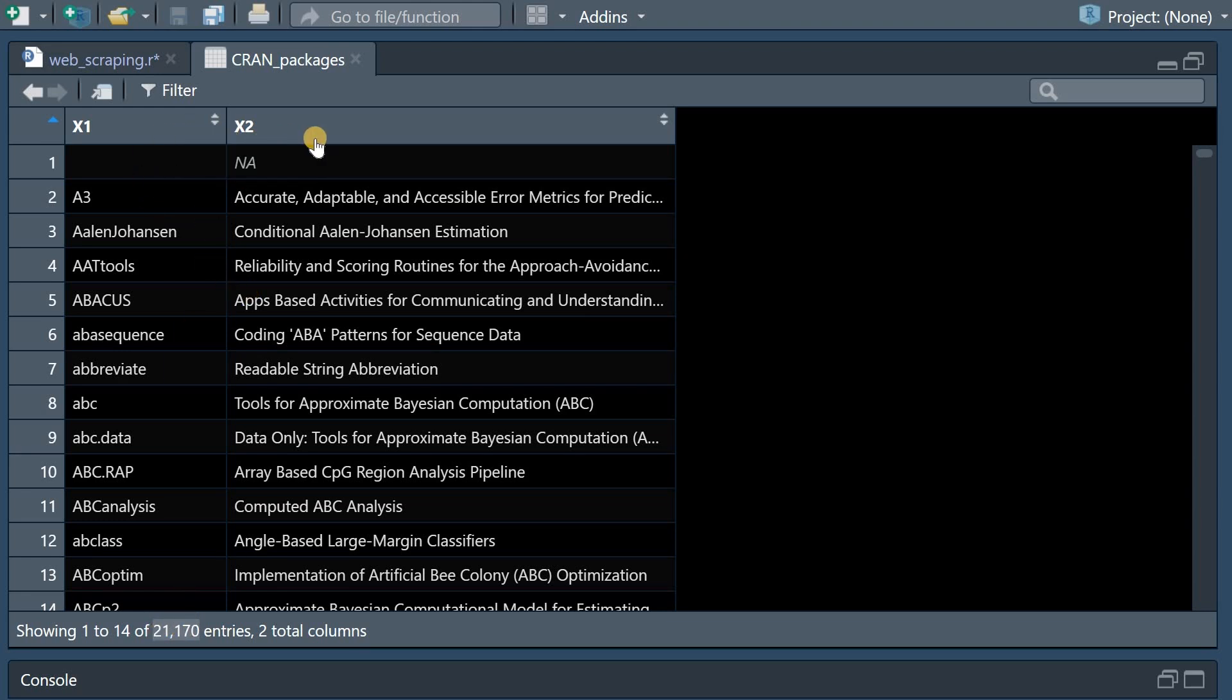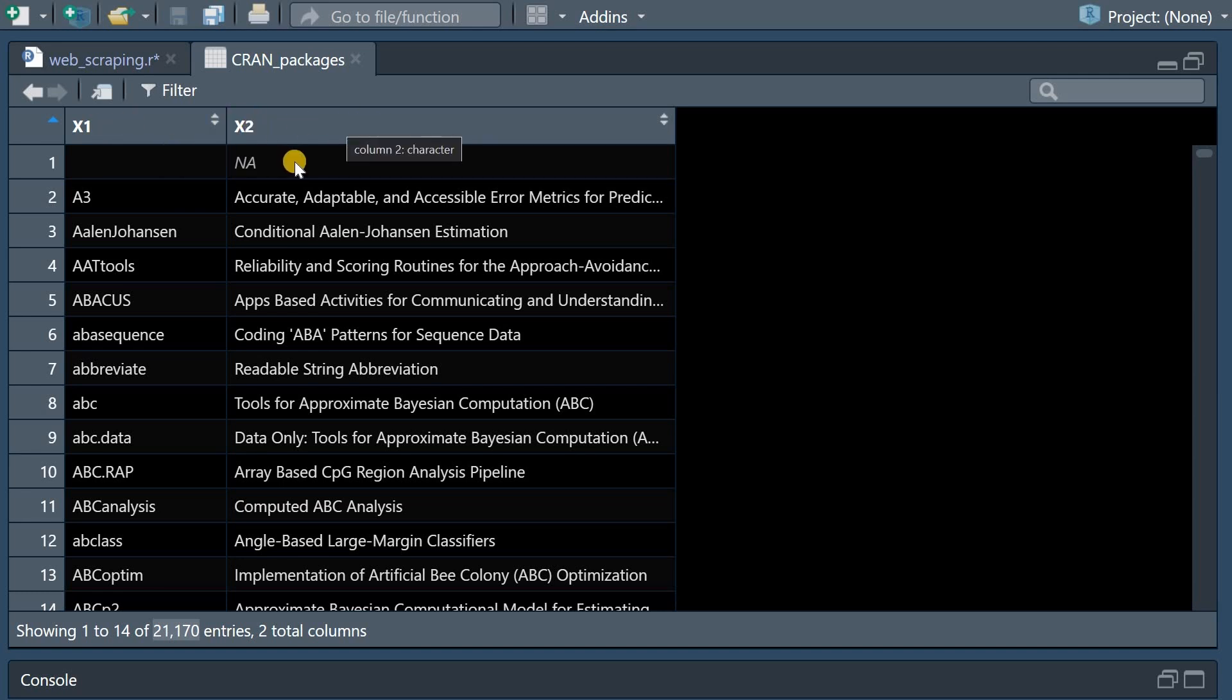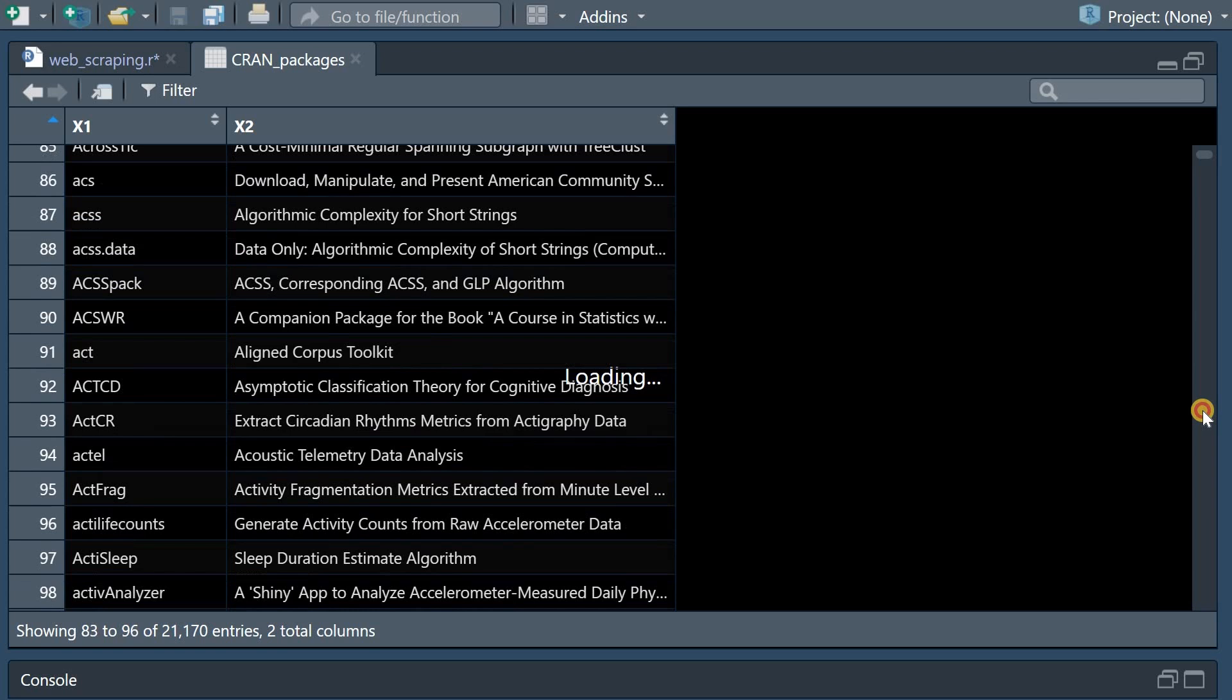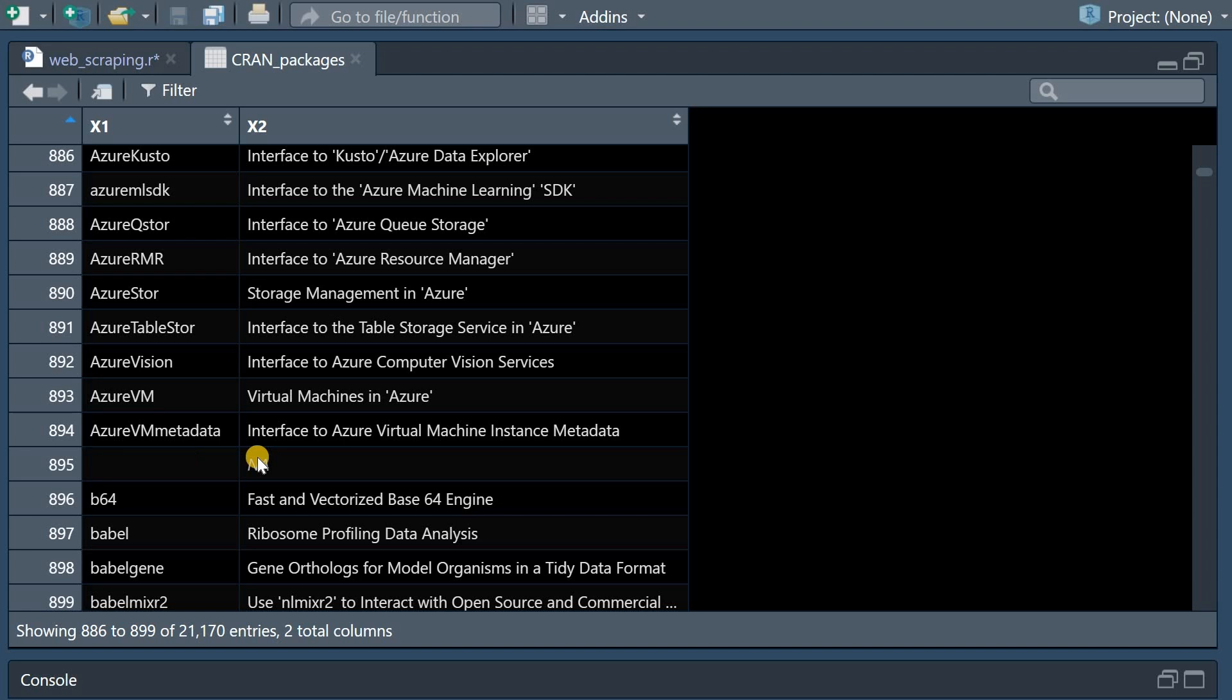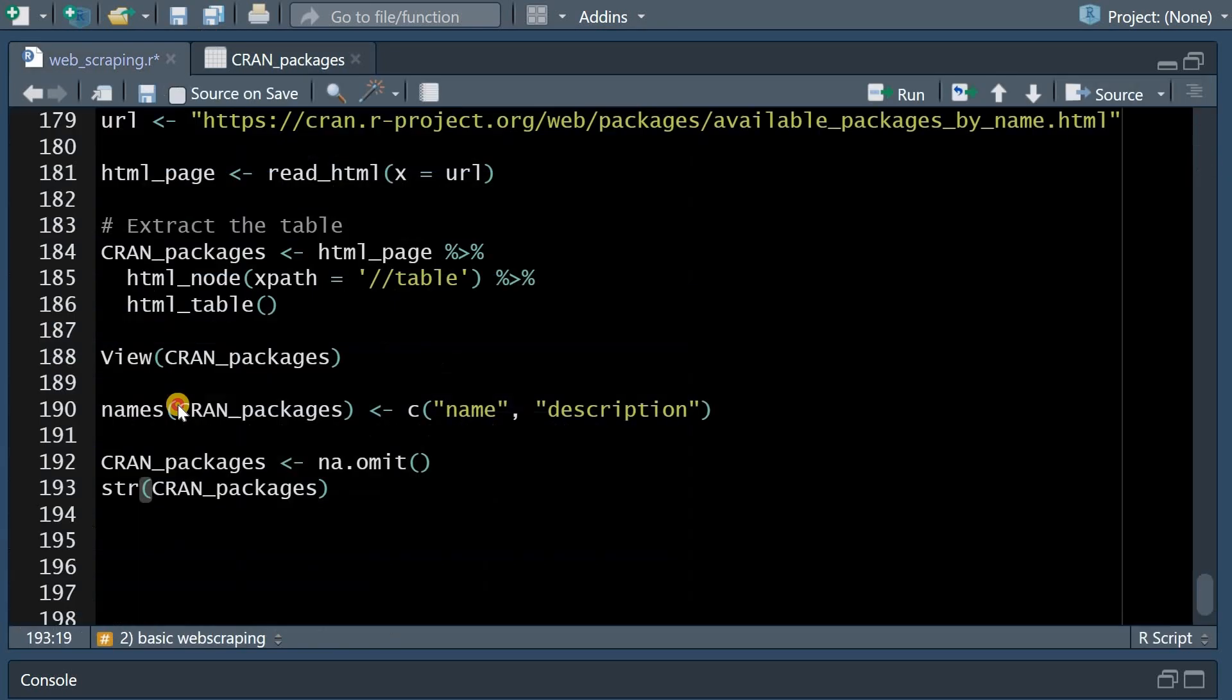And if we follow this up with the HTML table function it will generate something that approaches a data frame or a table here with two columns one with the name of the package and then one with the description.